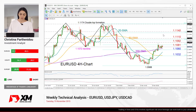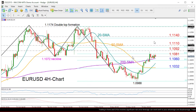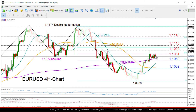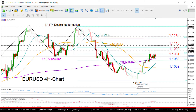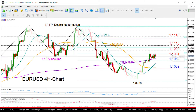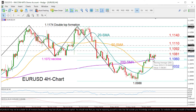Starting first with Euro/Dollar on the four-hour chart, we see that the market is currently consolidating between the 38.2% and 50% Fibonacci retracement levels of the downmove from 1.1174 to 1.0988, facing resistance at 1.1081.